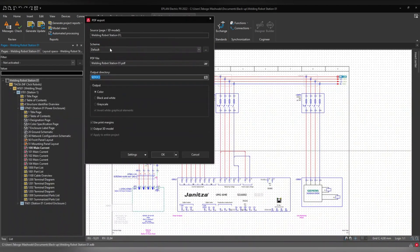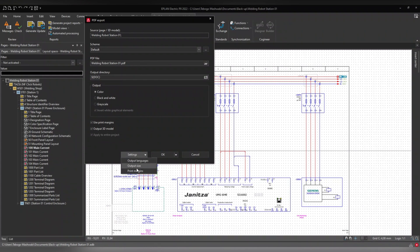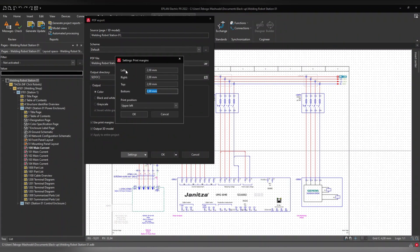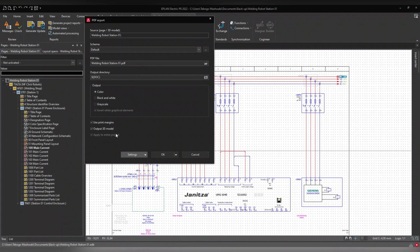With Export, you click Export and it exports the project using default settings from your workstation. By default it will output in color, use print margins, and output 3D models. If you click on Settings you can set the output language, size, and print margins — you can see the position will be upper left. You can set these so that every time you export to PDF, the settings are already correct and you just click OK.